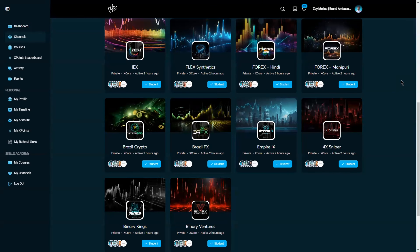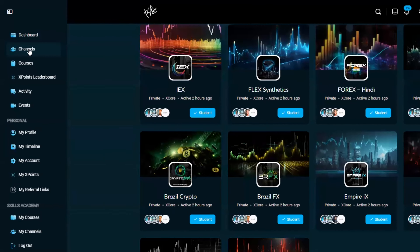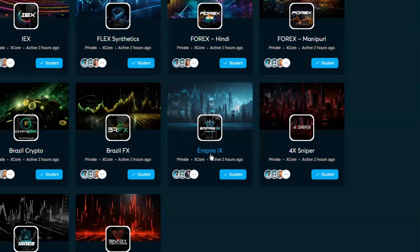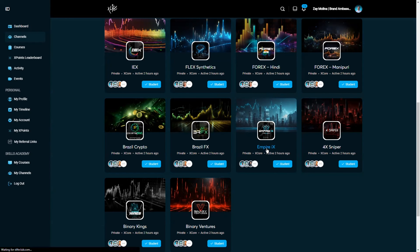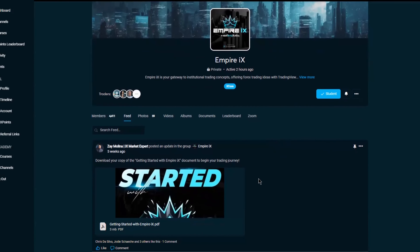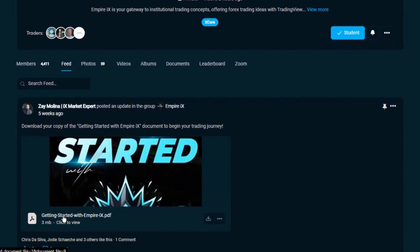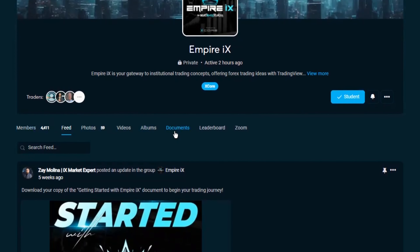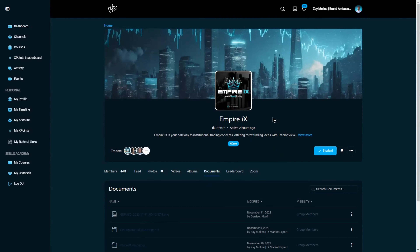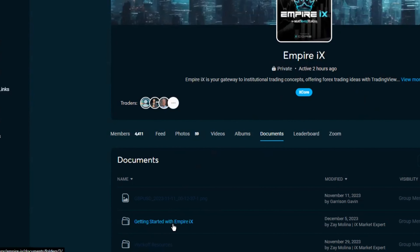To get your copy of the Empire IX Exponential Growth Tracker, you first need to log into the xlife platform. Come over to the left-hand menu and click Channels, then scroll down until you see Empire IX. Go ahead and click Empire IX and open up the channel. Once you are in the Empire IX Xcore channel, scroll down to the pinned message and download the Getting Started document, or go to the menu and click Documents.